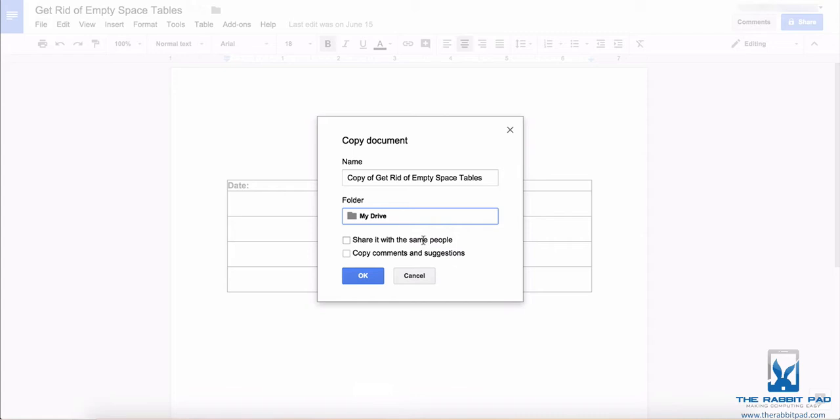So this video showed you how to copy files in Google Drive.